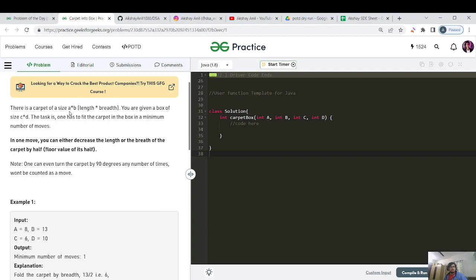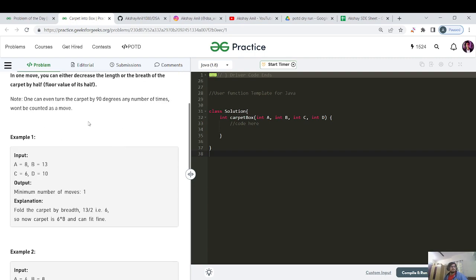You are given a box of size C cross D. The task is to fit the carpet in the box in a minimum number of moves. In one move, you can either decrease the length or breadth of the carpet by half, taking the floor of its value. Note: one can also turn the carpet 90 degrees any number of times, and that won't be counted as a move.